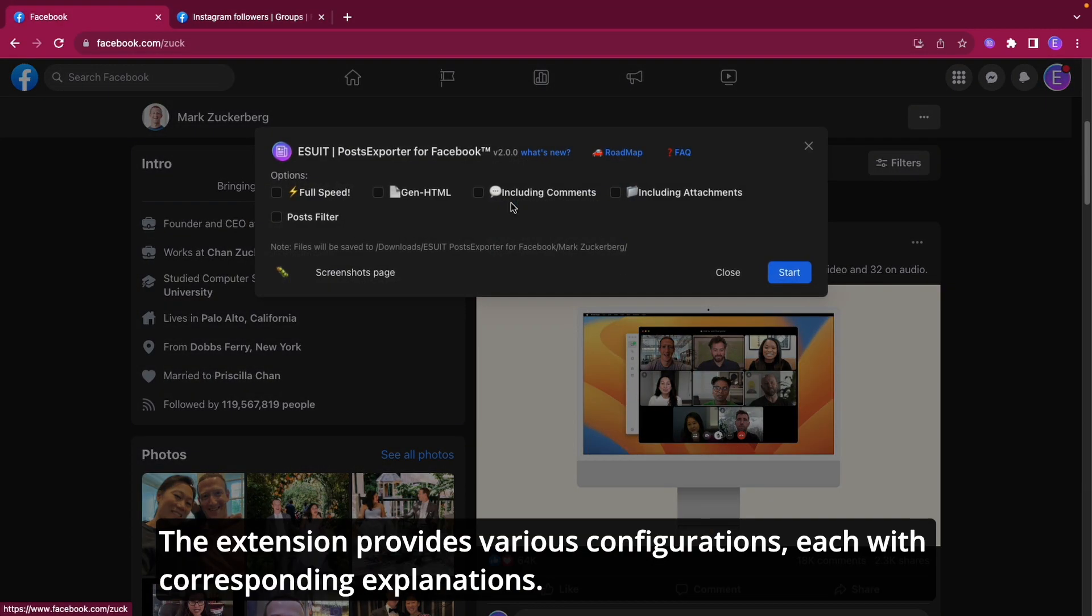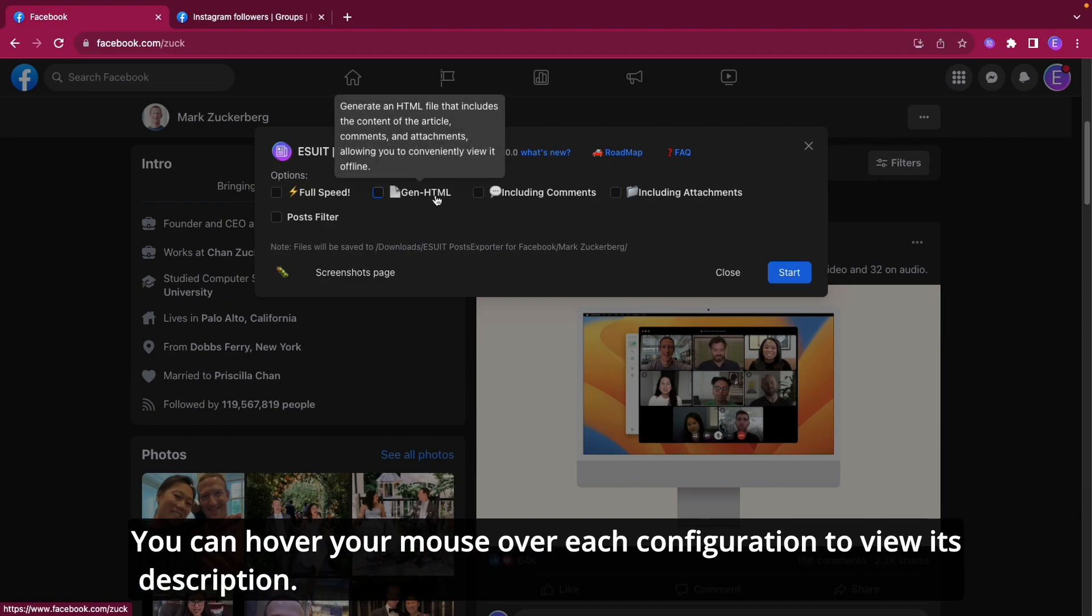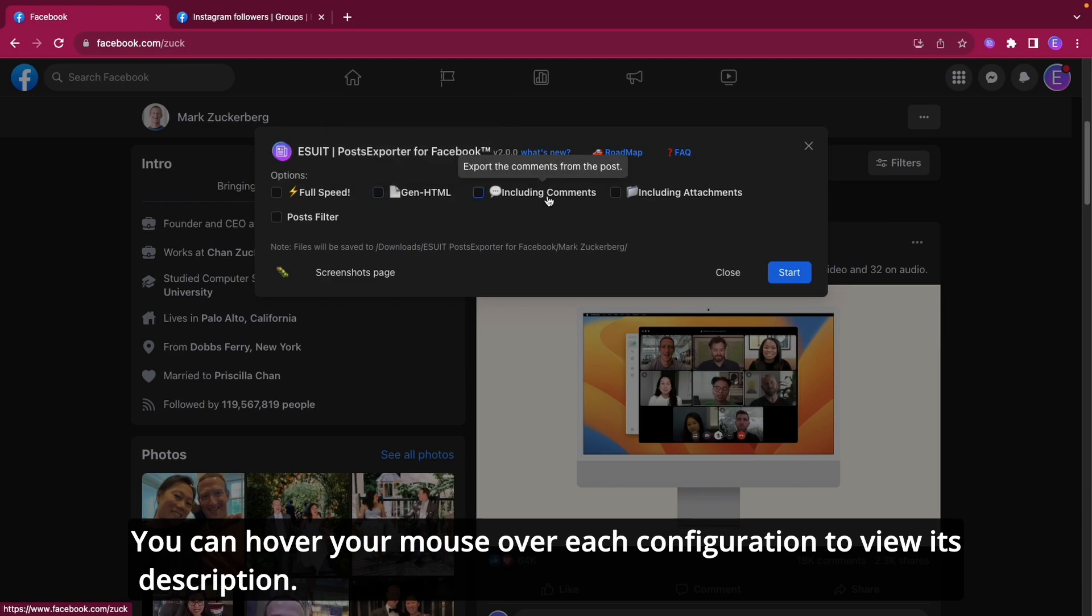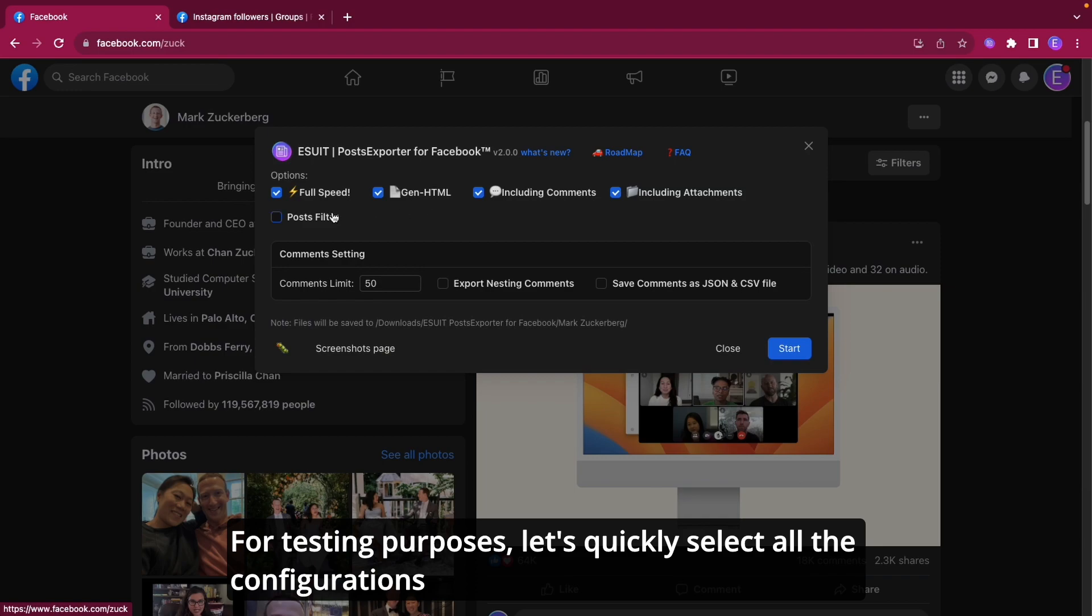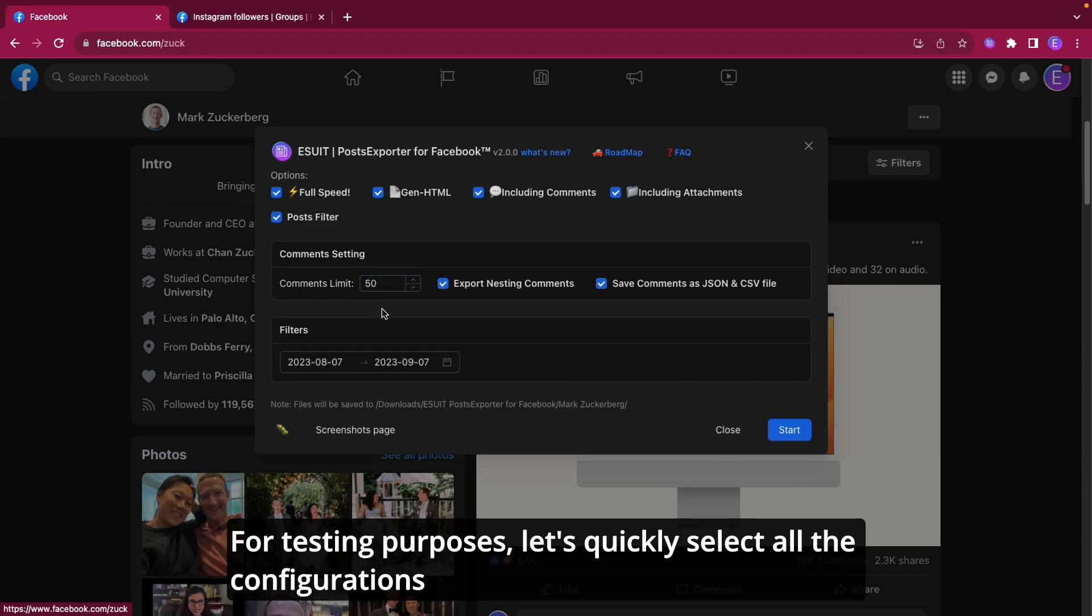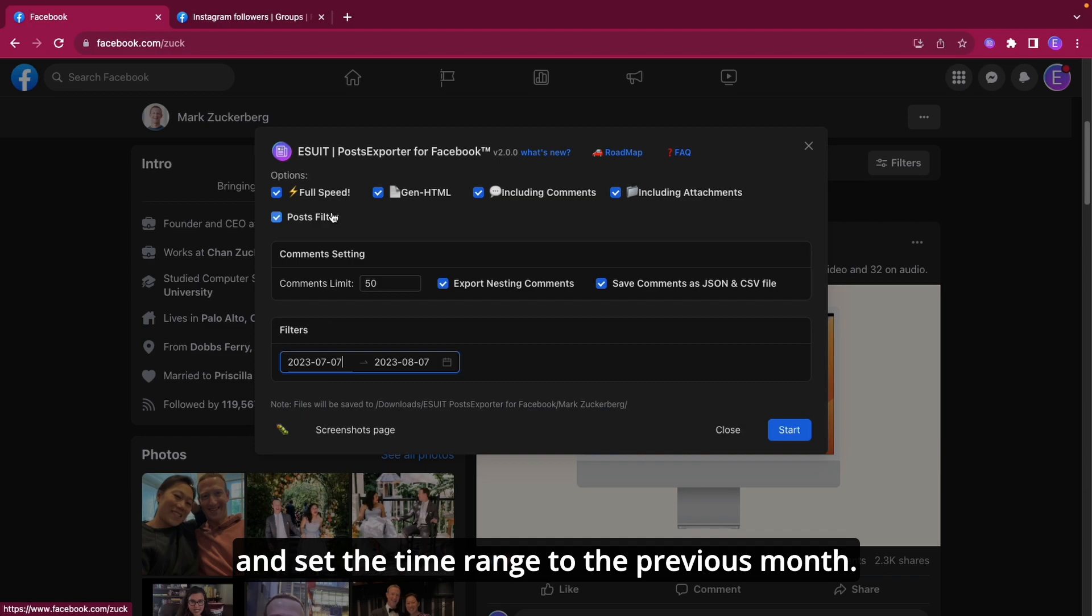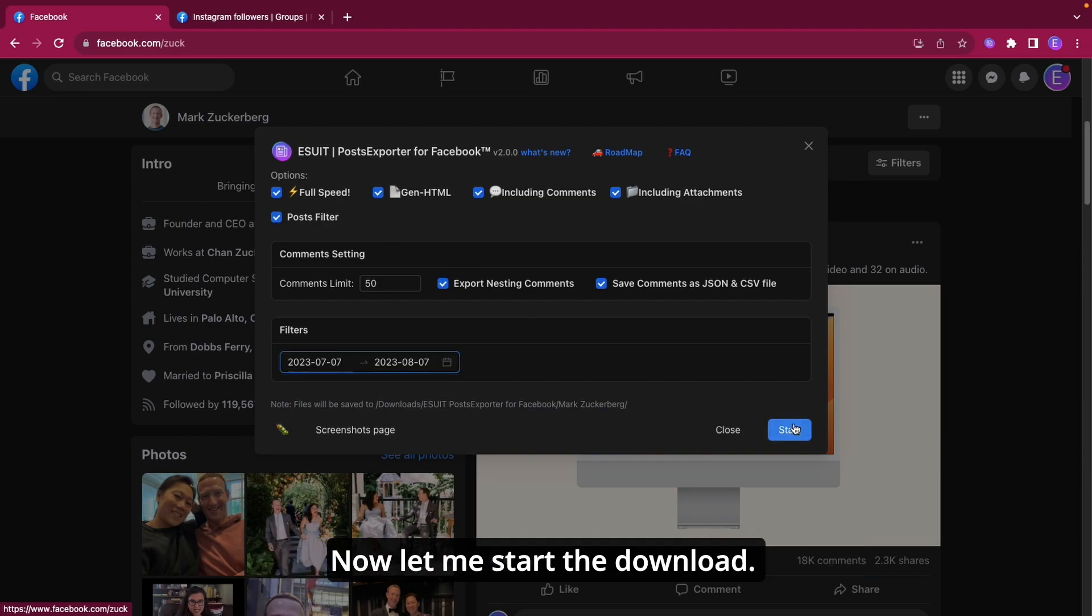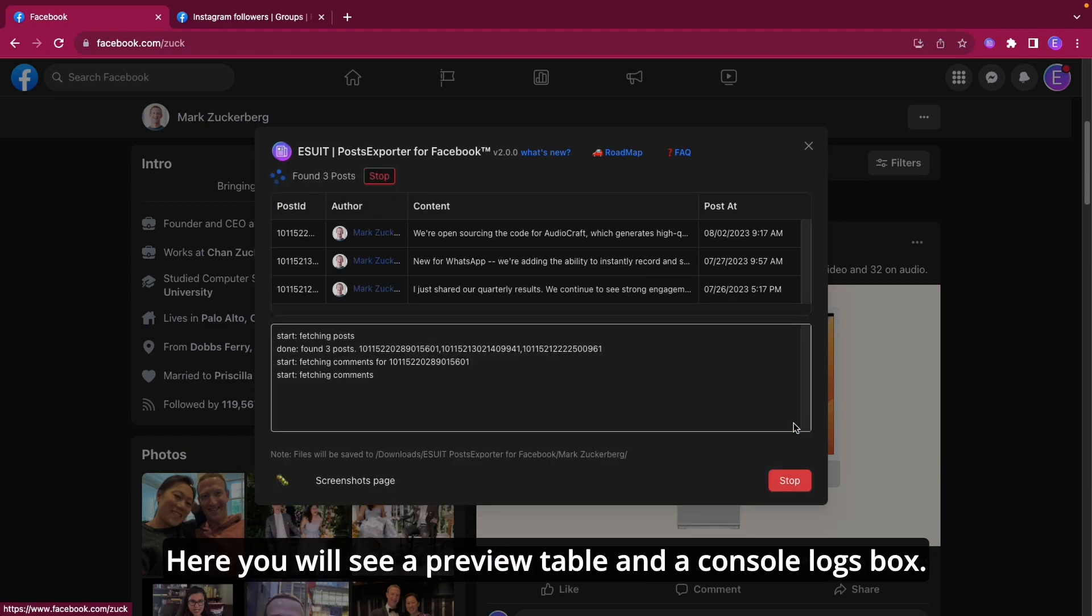The extension provides various configurations, each with corresponding explanations. You can hover your mouse over each configuration to view its description. For testing purposes, let's quickly select all the configurations and set the time range to the previous month. Now let me start the download.